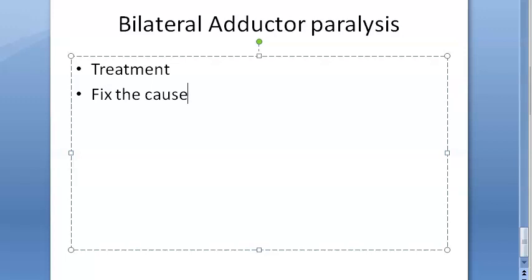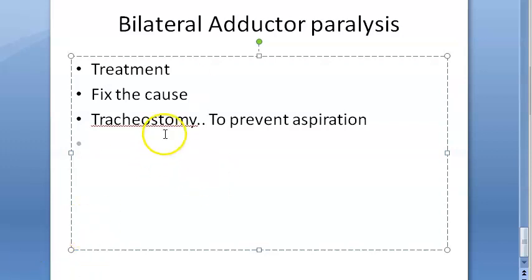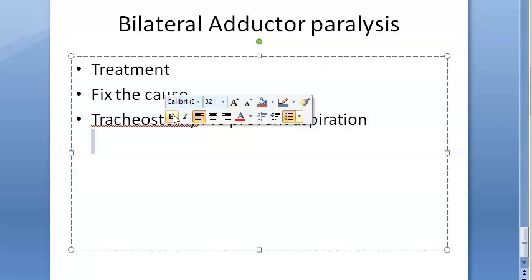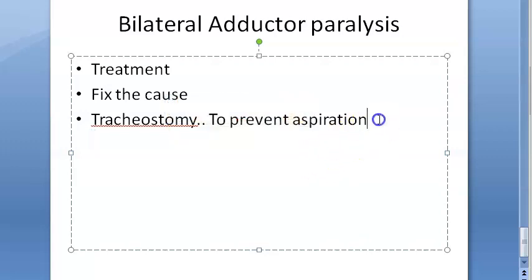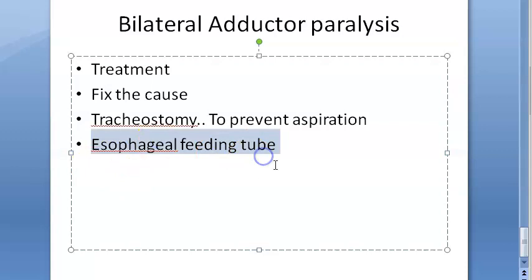Patients with repeated aspiration may require a tracheostomy — with a cuffed tube and an esophageal feeding tube — to prevent aspiration. The esophageal feeding tube allows food to be placed directly into the esophagus, bypassing the risk of it entering the trachea.